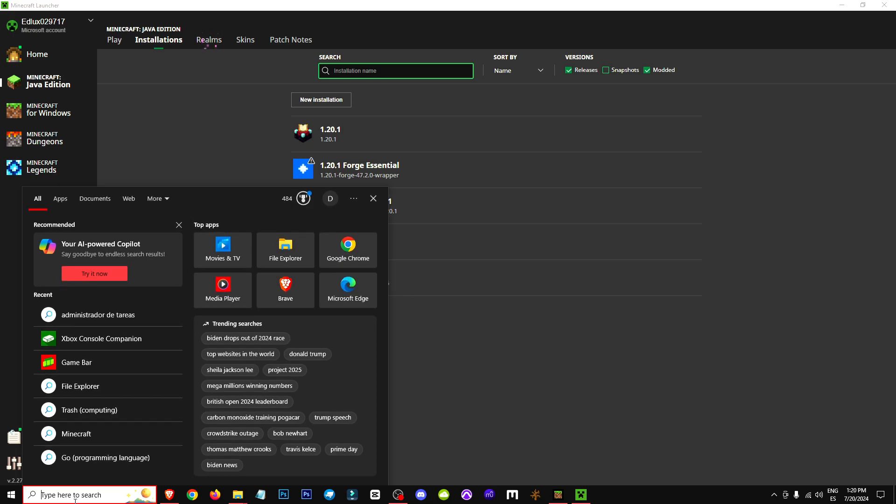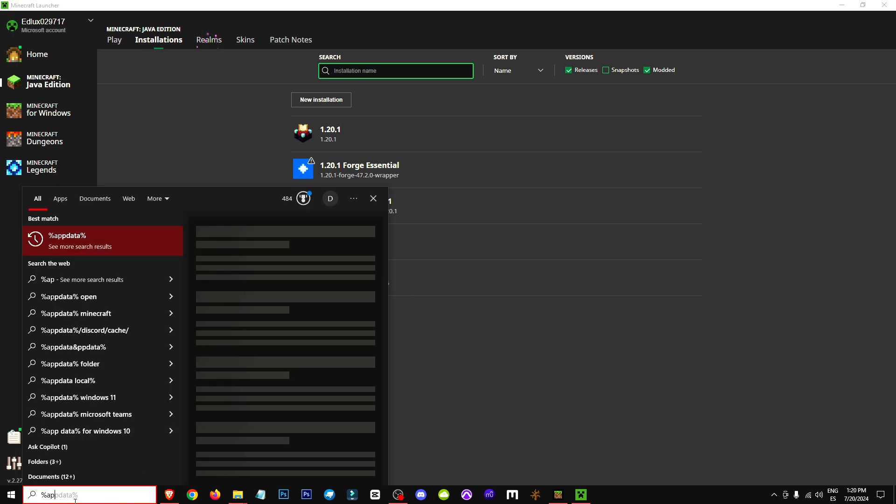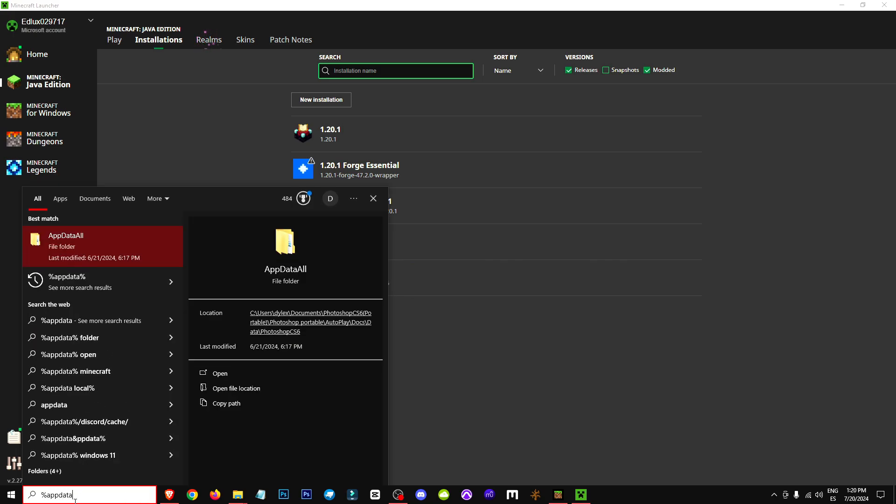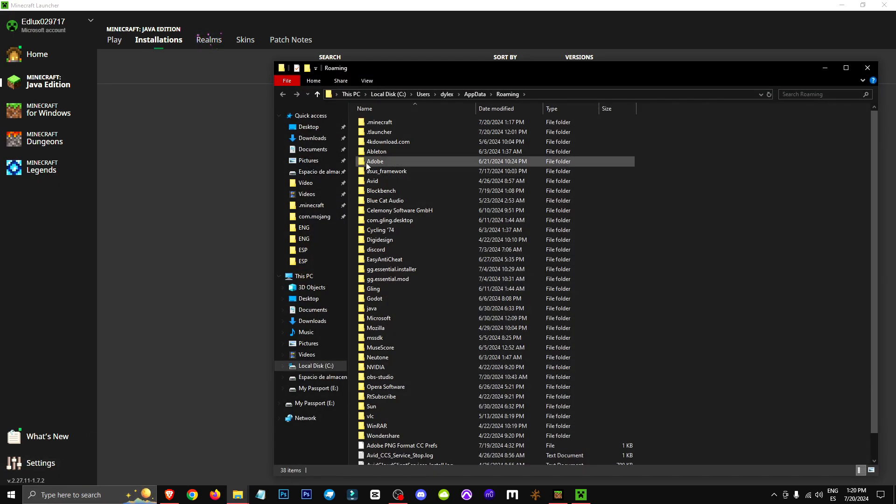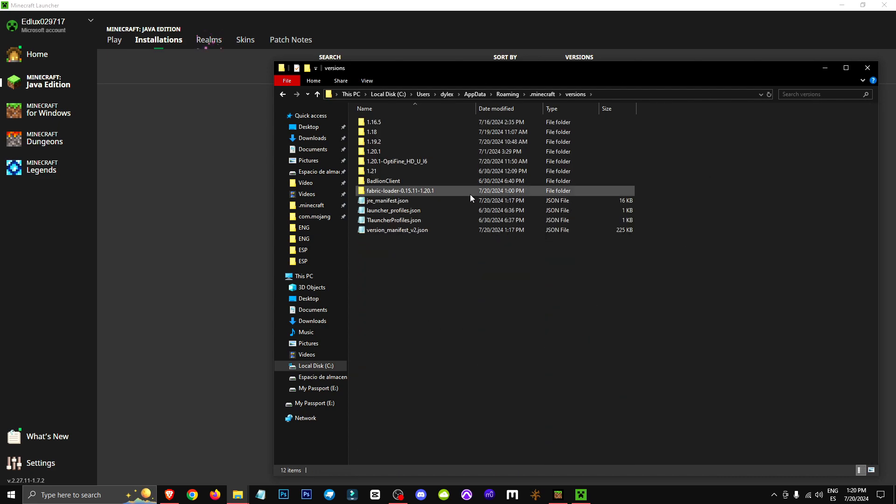To do this, we'll start by searching for %AppData% in the search bar, then navigate to the Minecraft folder, and from there to the Versions folder. In the Versions folder, you'll find your Optifine version.